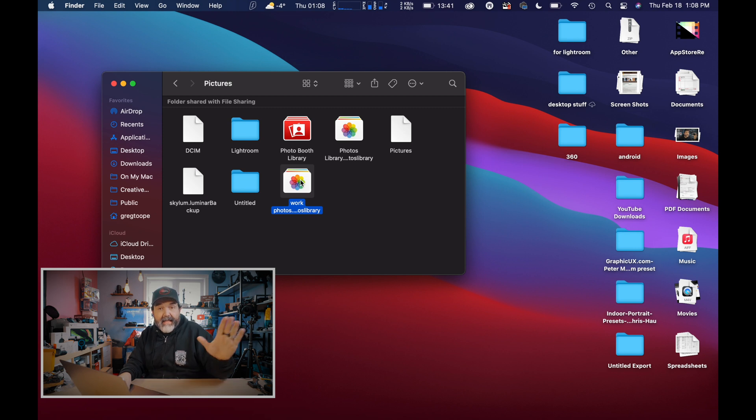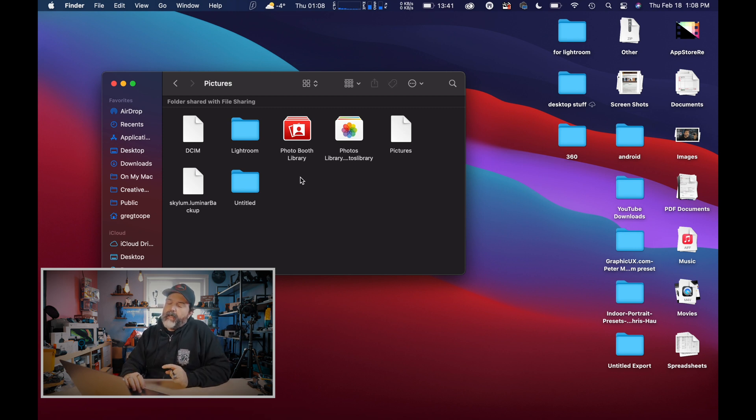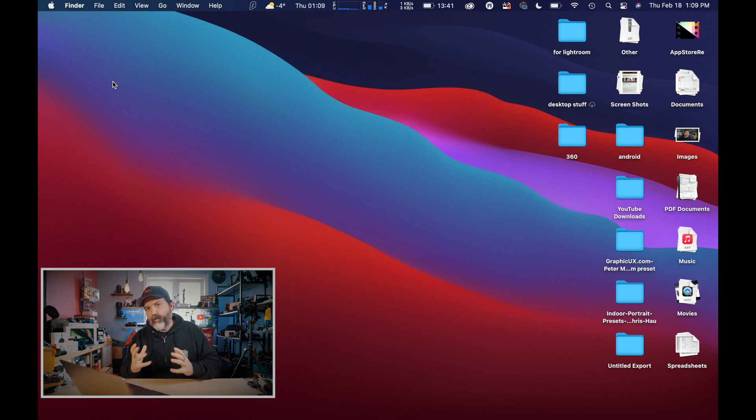Since I don't actually need that Work library, I'm just going to delete it because it's empty. Back to normal. The other reason that creating a second library can be useful is if your primary library has an issue — you try to open it and it just hangs. At that point you're wondering: is it the Photos app, is it the operating system, or is it the library itself?